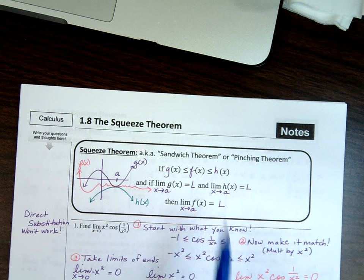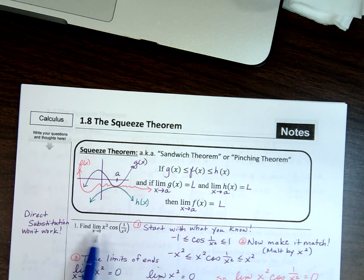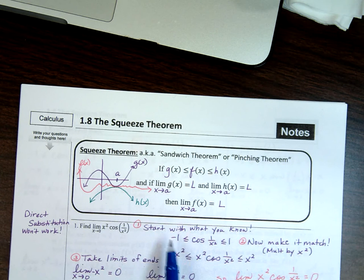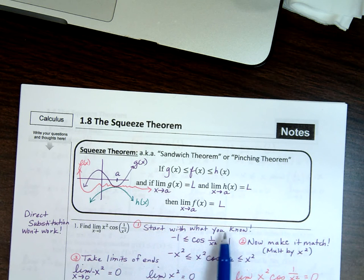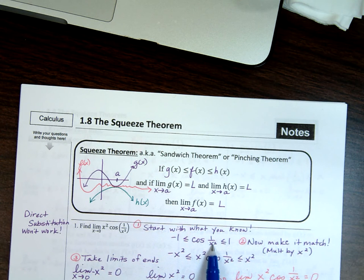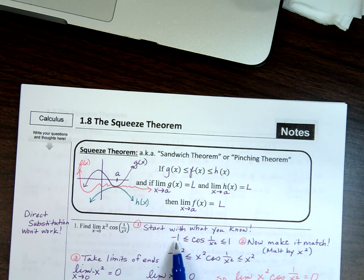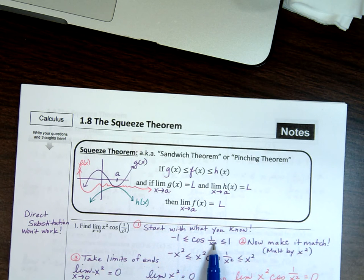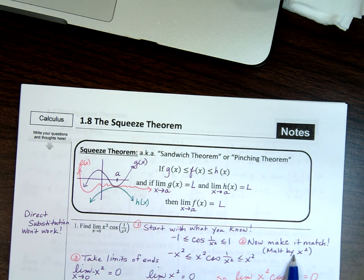Direct substitution doesn't work for this, so what you're going to do is start with something that you know — a fact. We know that any cosine graph, or cosine of 1 over x² in this case, has to bob and weave between negative 1 and 1. That's the first thing you start with, and then it's a matter of making it match.